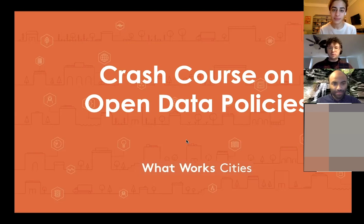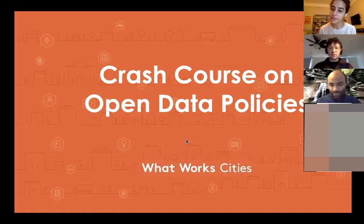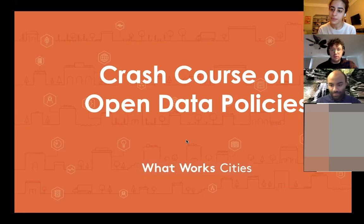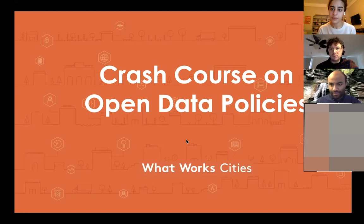We're going to start with a brief introduction and overview of what we hope to help you achieve in this webinar. Before we go any further, we are recording this webinar and we're going to make a link available to everyone attending so you can share it with colleagues who weren't able to join.